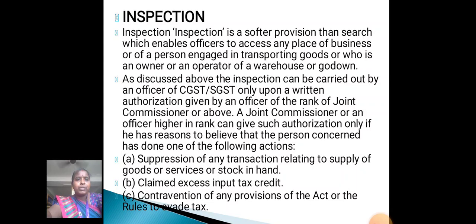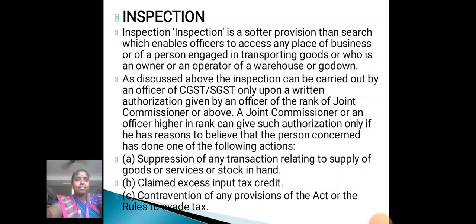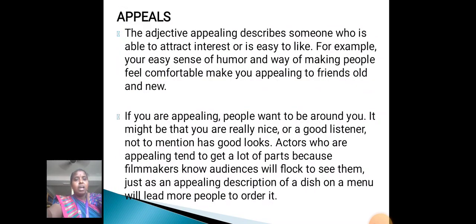Inspection is a softer provision than search, which enables officials to access any place of business of a person engaged in transporting goods or services, or who is an owner or operator of a warehouse or godown. It covers supervision of any transaction relating to supply of goods or services or stock in hand, claiming of excess input tax credit, and contravention of any provisions of the act or the rules.